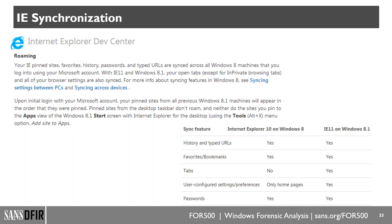Another artifact is data synchronization between IE browsers on two different systems. In the latest version of FOR500 we touch on the fact that if you've ever logged into another Windows system using the same Microsoft account, a lot of data is synchronized behind the scenes without your permission — including your IE history, your favorites, your passwords, and your open tabs. Here's just an example of what is synced between Windows 8 and Windows 8.1.